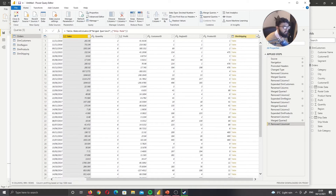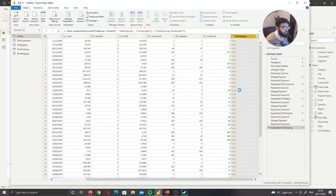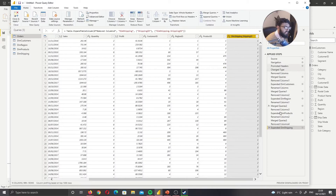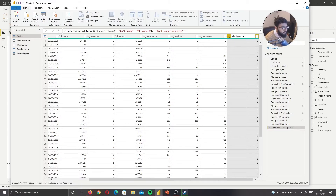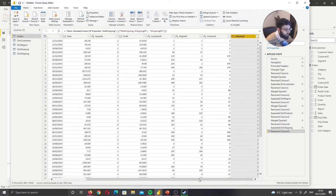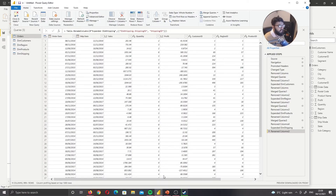I'll expand and bring in the shipping_id. As you can see, we've now reduced the original table completely down. We have created a fact table and four dimension tables.